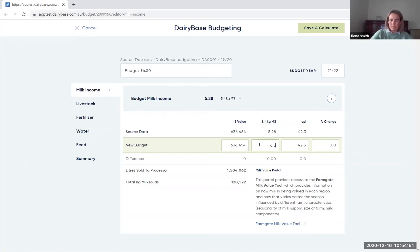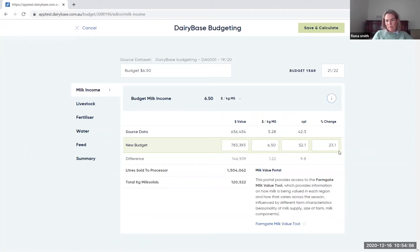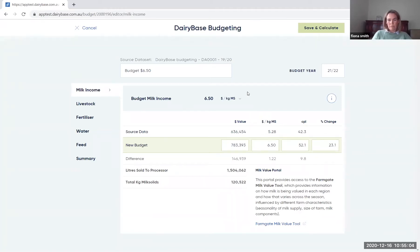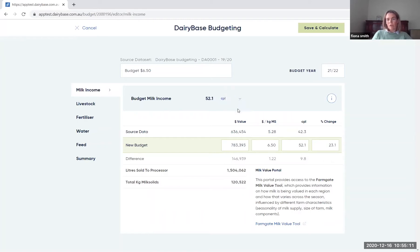And you can go in and change any of those. So if I look at milk price, I said I'm going to do $6.50, which you note will change the other information as we move through. And up here is the banner output on the key piece of information for each of those tags. This has a toggle so you can look at per kilo milk solids or you can go to cents per litre so that you can review the information that's most beneficial to you.